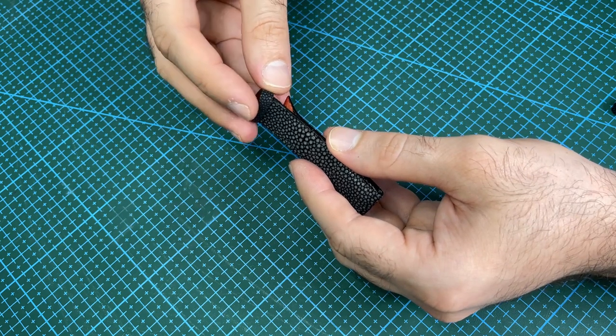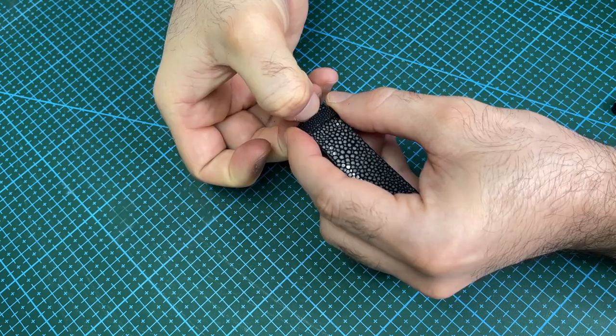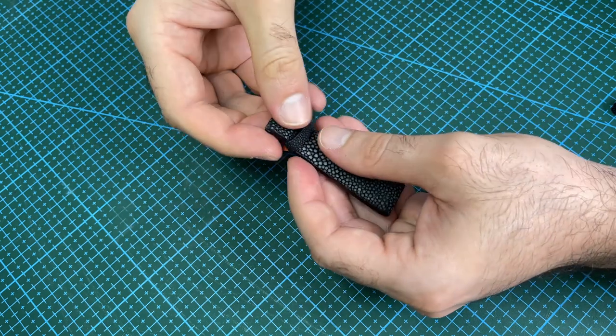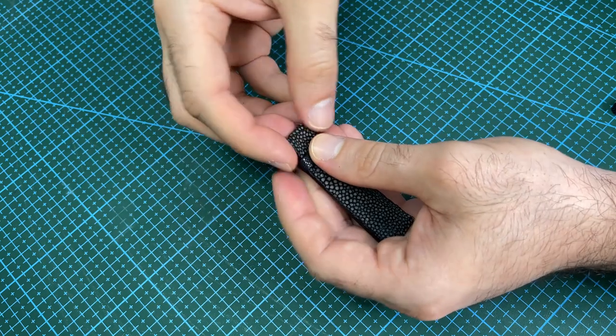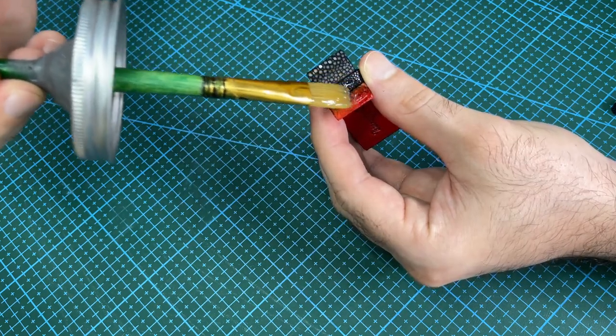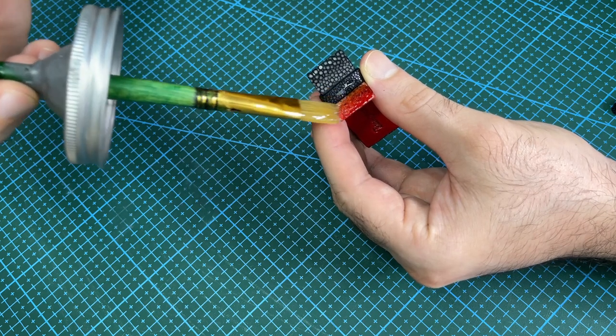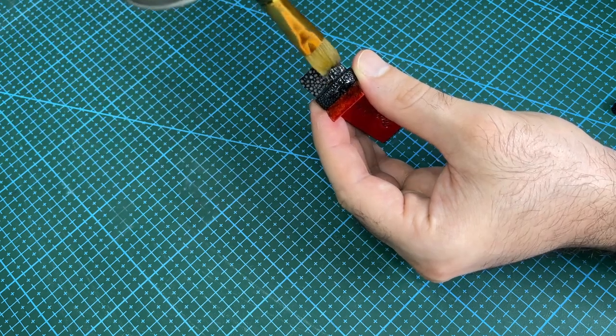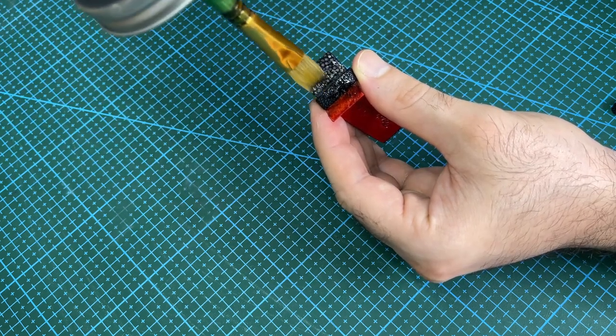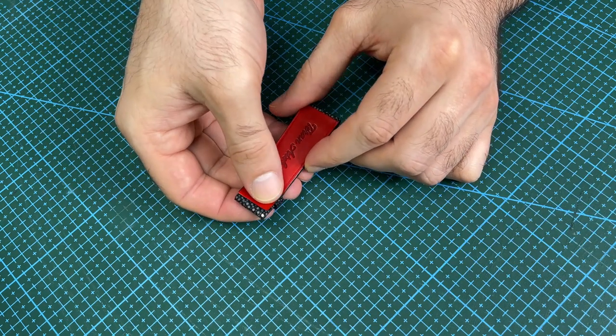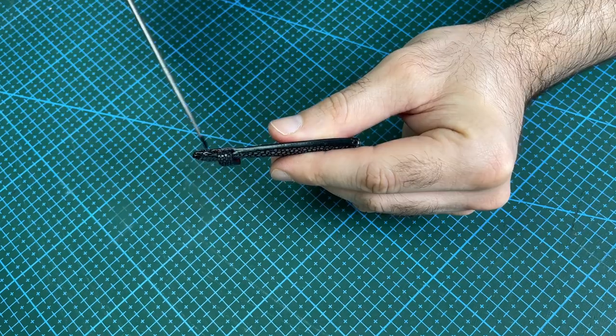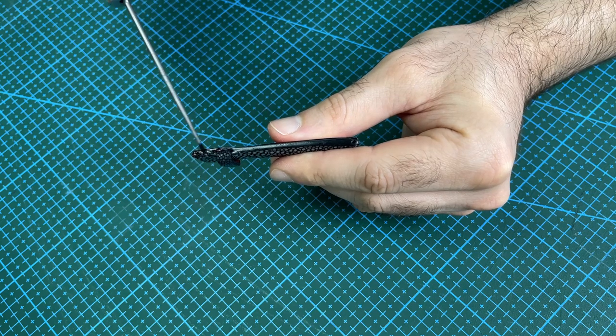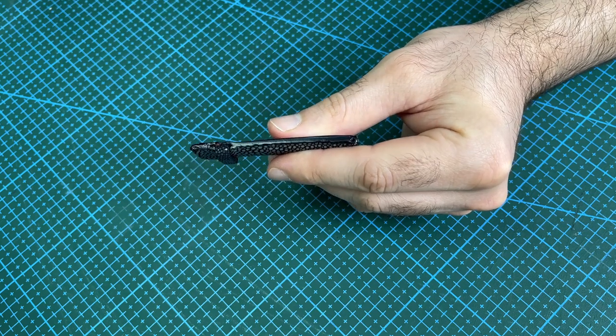Insert the keeper into the open section of the watch strap. Apply glue to the inside of the lining and the exposed stingray, then stick them both together. Edge paint and finish the area where the joint was glued.